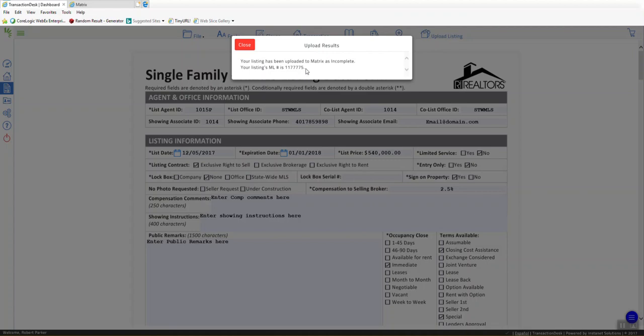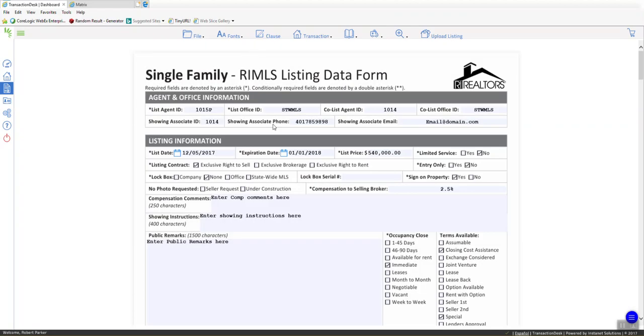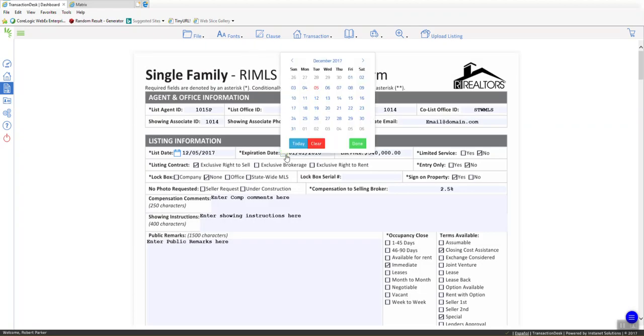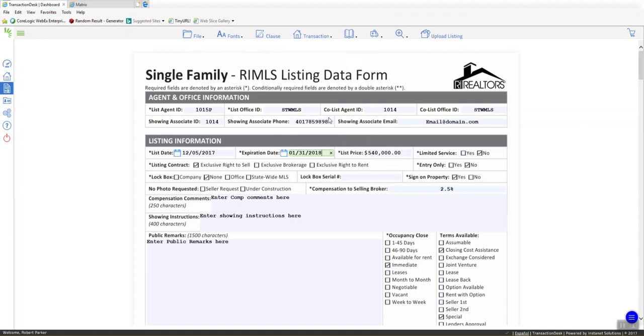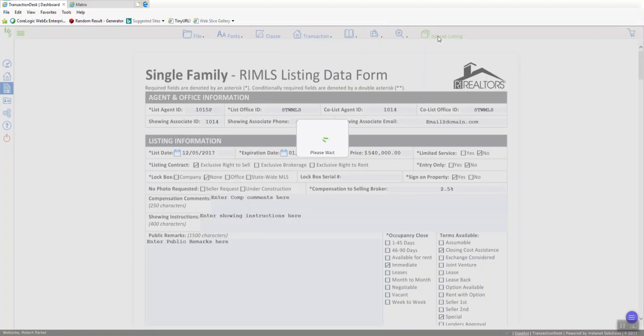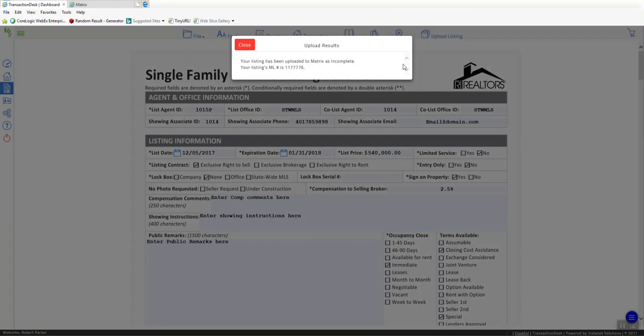So, if I click on the Upload Listing button again, let's say, for example, I make a change here to the expiration date instead of 1-1-18. I'm going to go over here, I'm going to make it the 31st of the 18th. So now, if I come over here and Upload Listing again, this is not going to overwrite the first one that I put up to Matrix. It's going to create a whole new one. And you'll see that by the ML number. It's a totally different ML number.